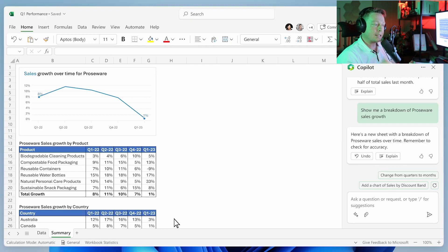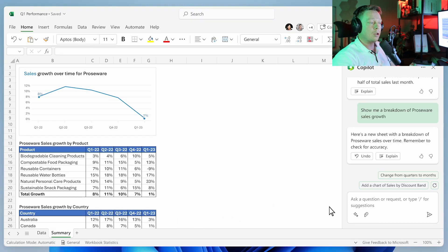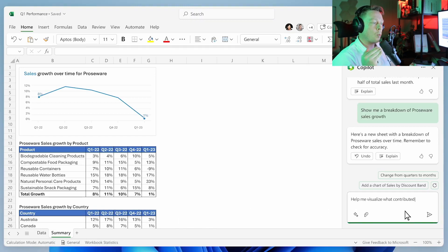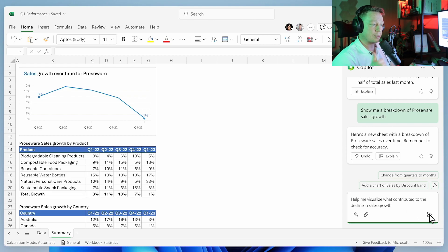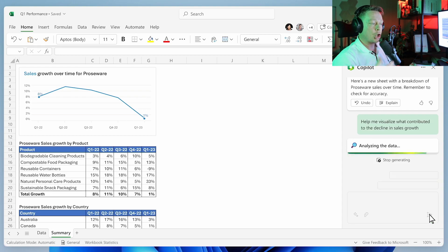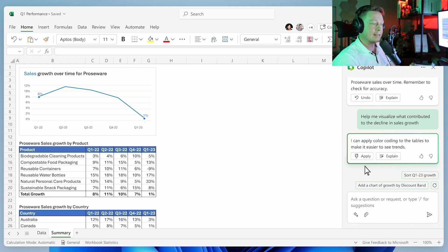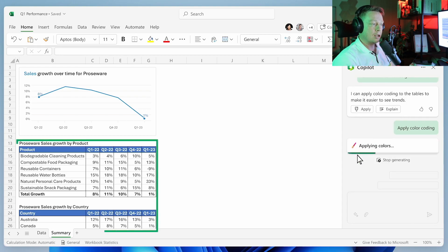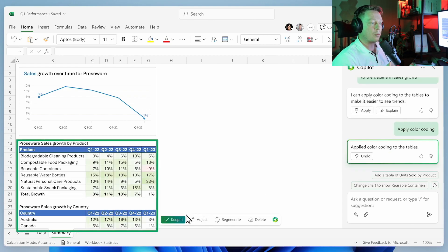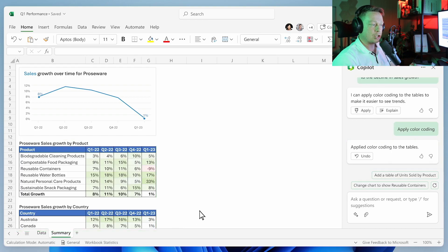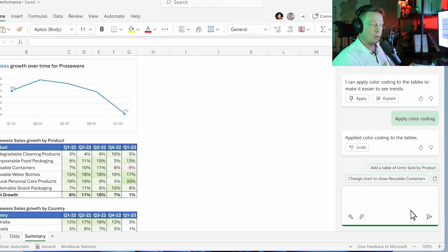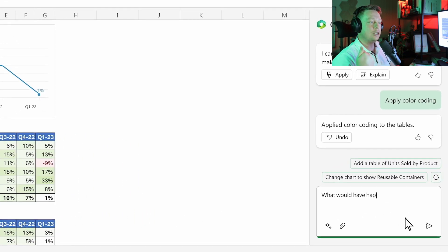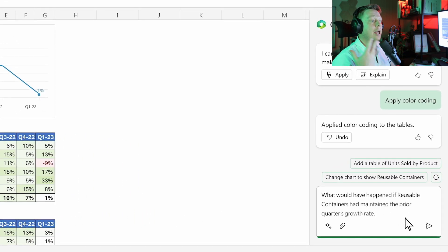You ask Copilot to visualize what contributed to the decline in sales growth this period. Copilot adds a little color to make the problem jump off the page. Now you want to dig deeper and ask a follow-up question.